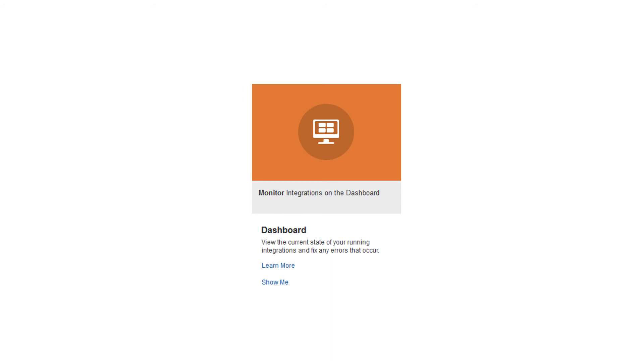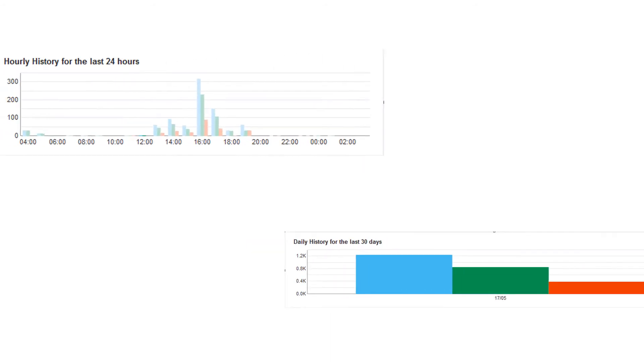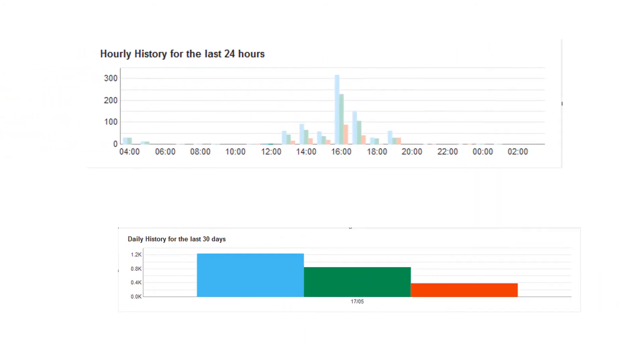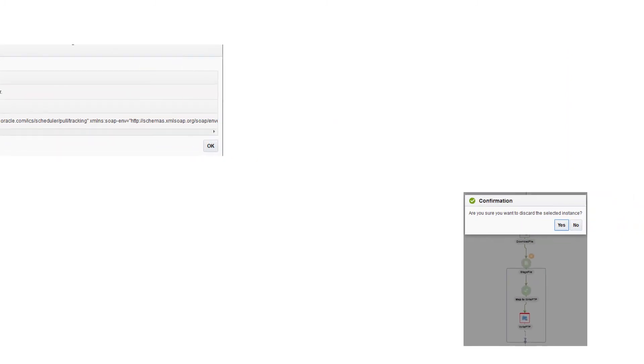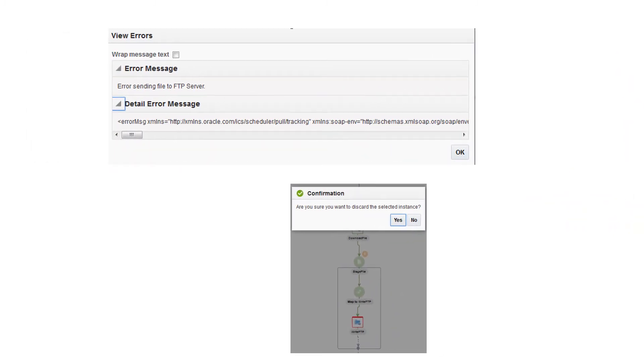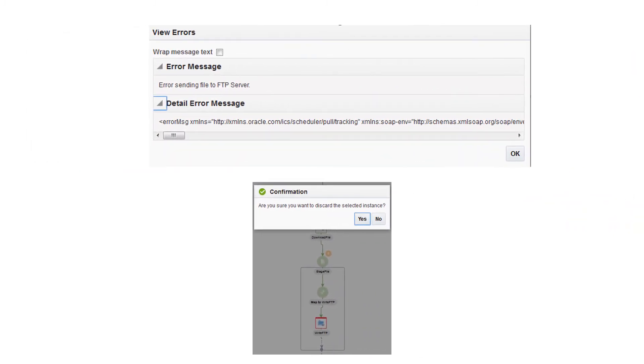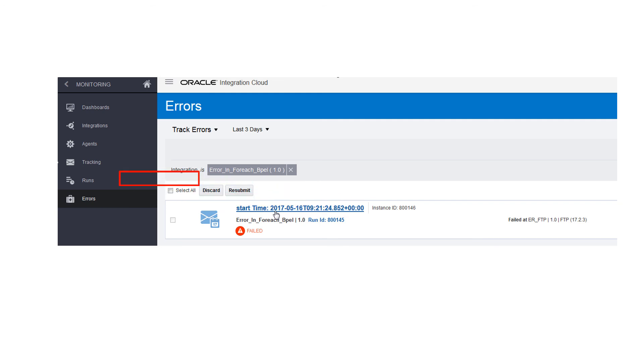The dashboard in Oracle Integration Cloud provides a graphical, detailed overview of the integrations and errors. An easy and efficient way to track and discard errors. And business identifiers to track integrations and connections.